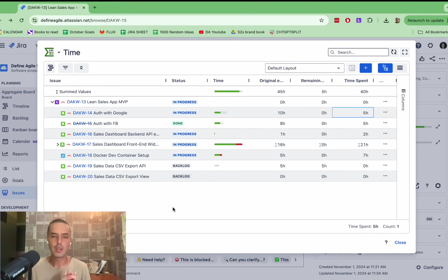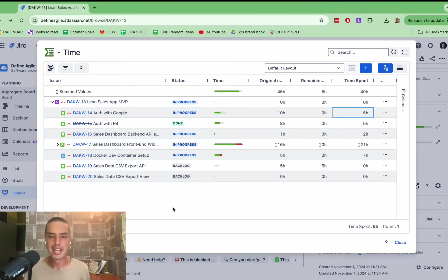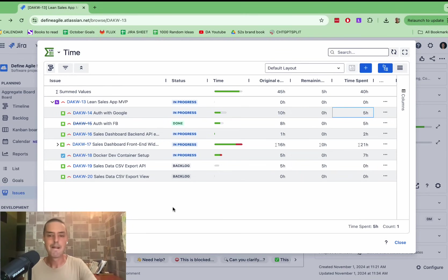And then you have a skewed view of reality, because subtasks might have 100 hours, and stories estimated at 10 hours. And you just don't see that, because Jira does not allow you easily to seize it. But here, we see everything at a glance.